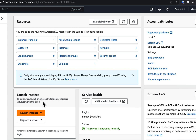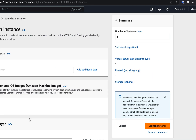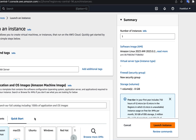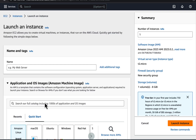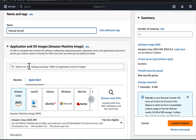Click on Launch Instance and you will see the form to configure the EC2 instance. Give the instance a name — I will give it Tutorial Server. You can change the name later if you wish.